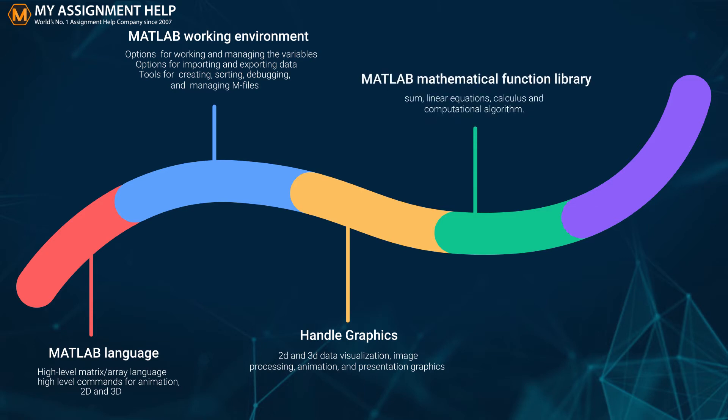The MATLAB mathematical function library allows you to do mathematical operations like sum, linear equations, calculus, and computational algorithms.